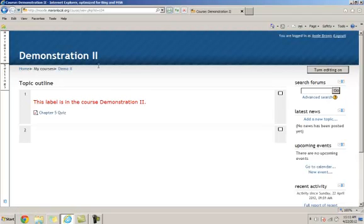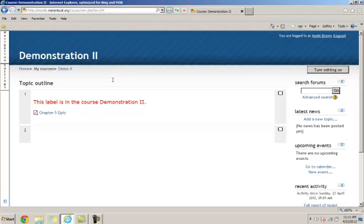I'm in the Demonstration 2 course logged in as Annie Brown, the teacher. Demonstration 1, where Annie Brown is also a teacher, has some choice activities. I want to bring those over into Demonstration 2.